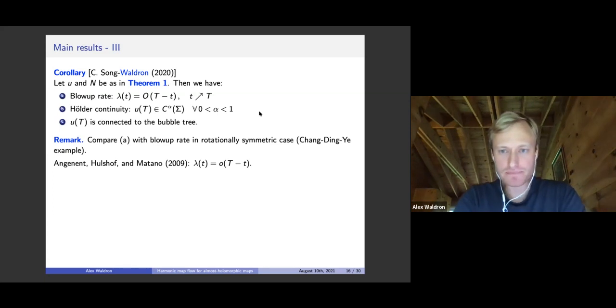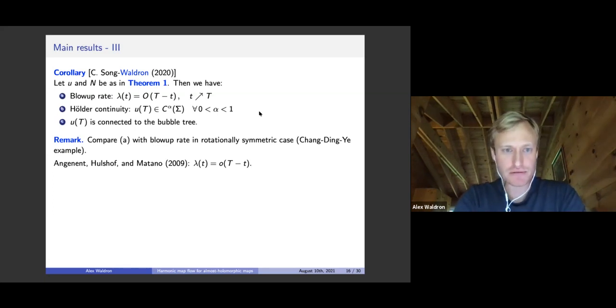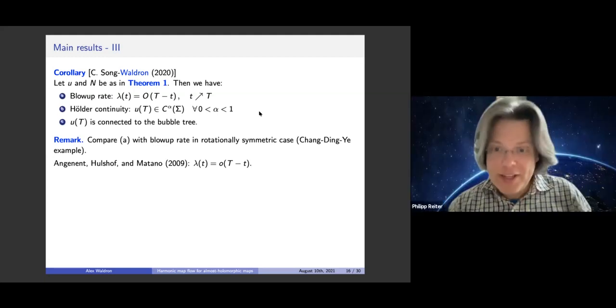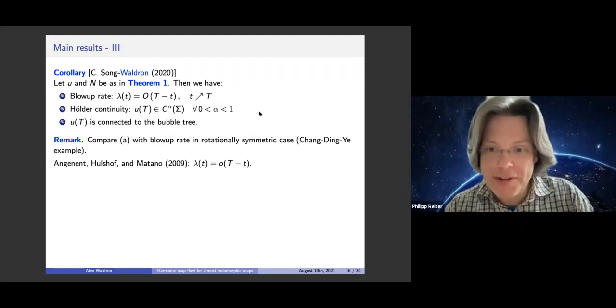Putting these together: for almost holomorphic maps to a compact Kähler manifold with non-negative holomorphic bisectional curvature, we get blow-up rate O(T−t), Hölder continuity C^α for all α < 1, and connectedness of the bubble tree. The blow-up rate in the rotationally symmetric case was shown to be little-o of (T−t) by Angenent, Hulshof, and Matano; we give a geometric proof of big-O of (T−t). Thanks for your attention.